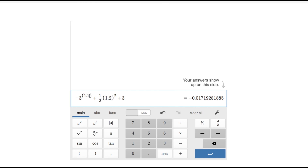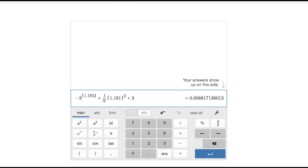At 1.19, I get a positive value; at 1.2 I had a negative value. So I'll try 1.191, 1.192, 1.193, each getting closer to zero. At 1.194 I get a number in scientific notation — 1.7 times 10 to the negative fourth — which is very close. Trying 1.195 gives a negative number.